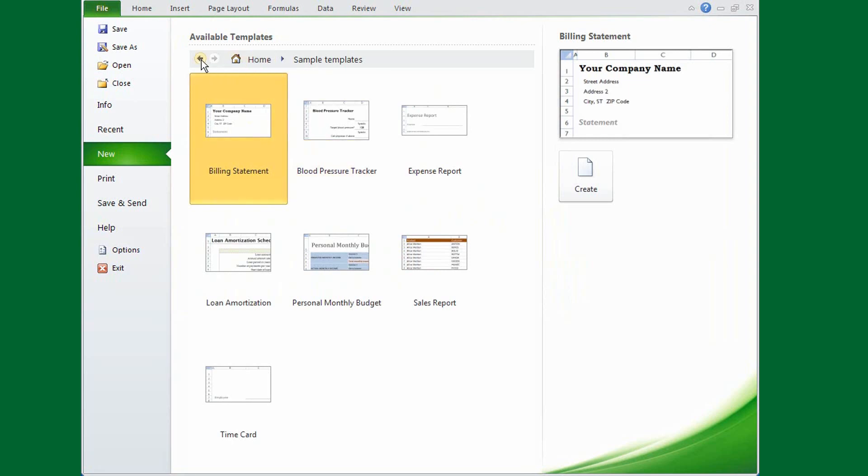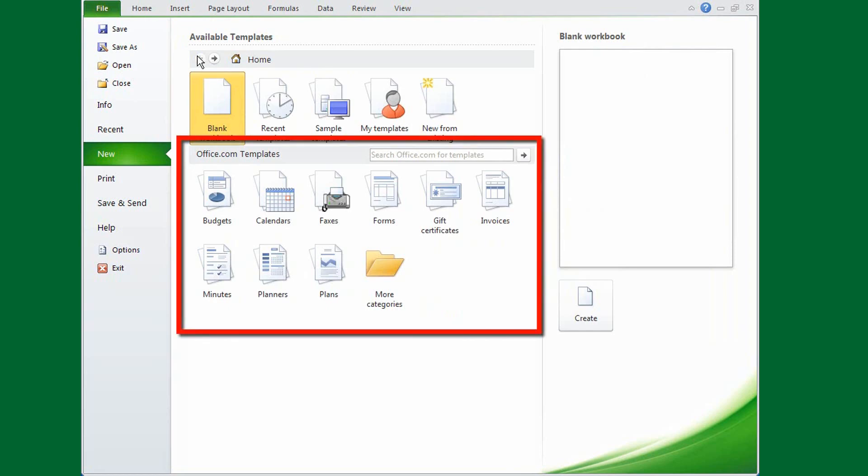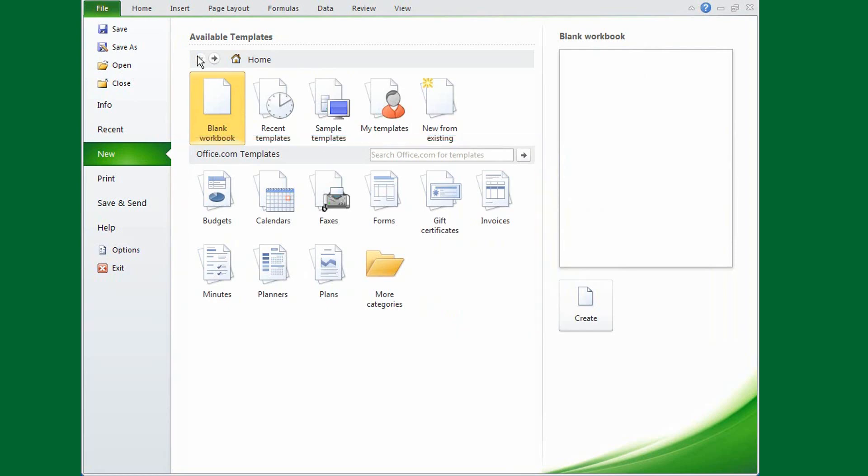But if you're connected to the Internet, you can download templates from Office.com, and this is where you'll find the largest selection and the most up-to-date files.